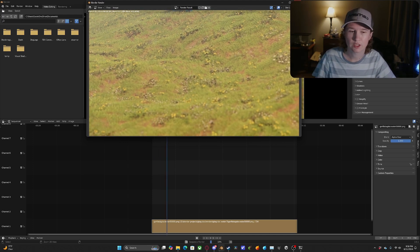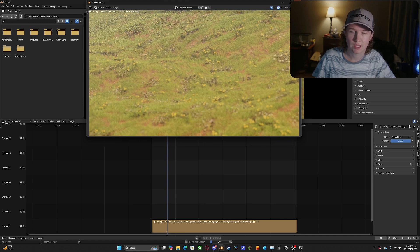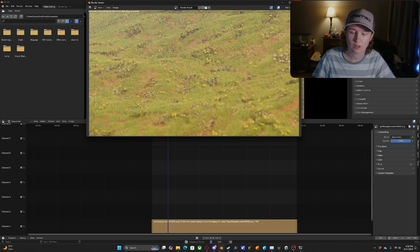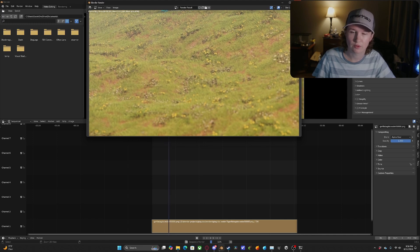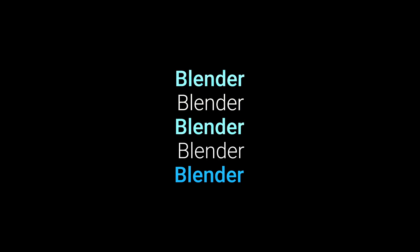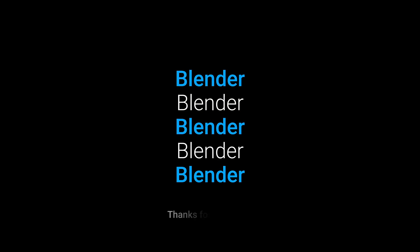And once it's all finished, which shouldn't take too long, you will have your final render.